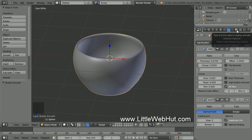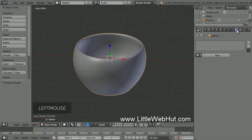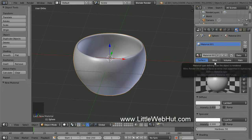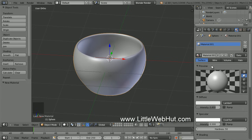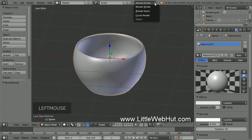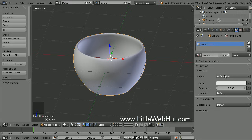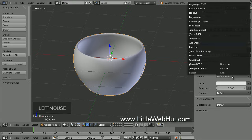Now we can set the material for the cup. Click on the Material button, then click on the New button. We're going to use Cycles Render, so come up here and click on this menu and select Cycles Render. Now click on the Use Nodes button, then click here to set the surface type and select Glass.